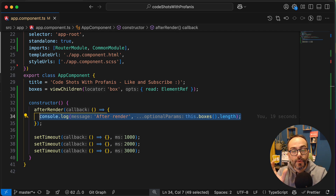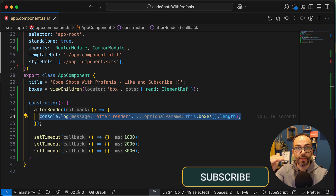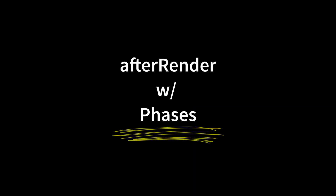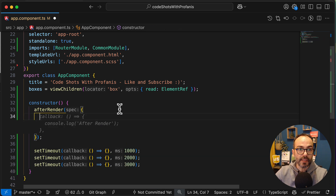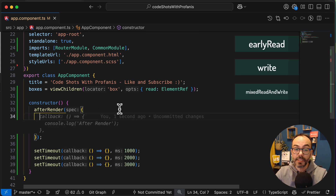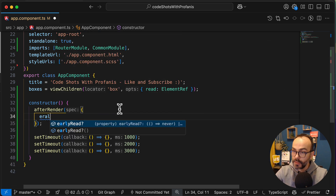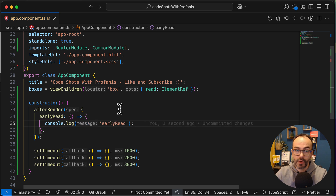The afterRender hook is great when we have to deal with the DOM. What I would like to highlight is that afterRender accepts not only a callback function, but it also accepts different phases. Let's see how to use that. I will delete everything from here. The phases that we can have are: earlyRead, write, mixedReadWrite, and read. Let's start with the earlyRead - I'll add a console log for each phase.